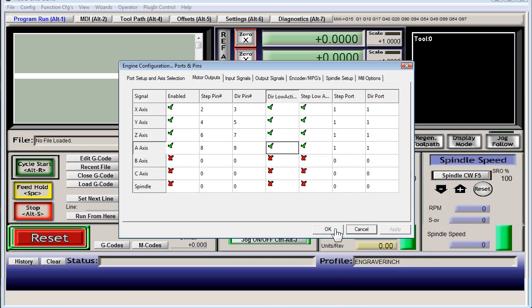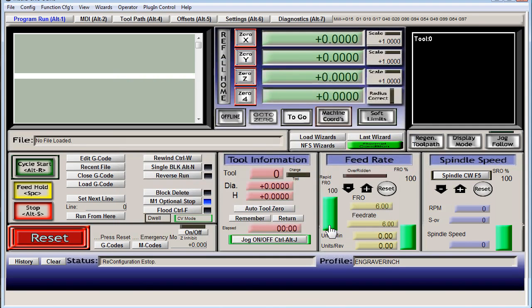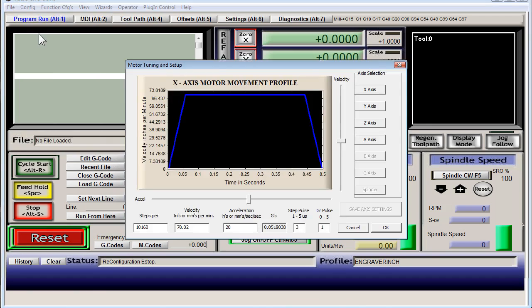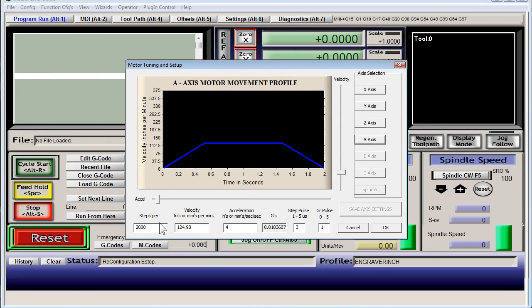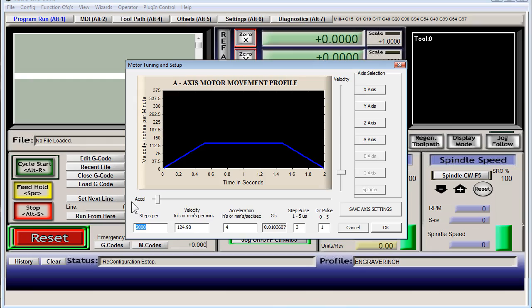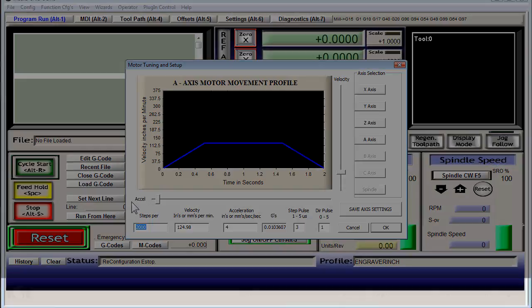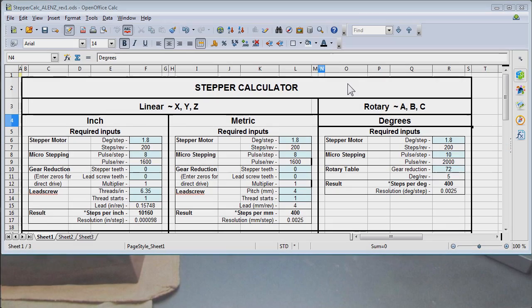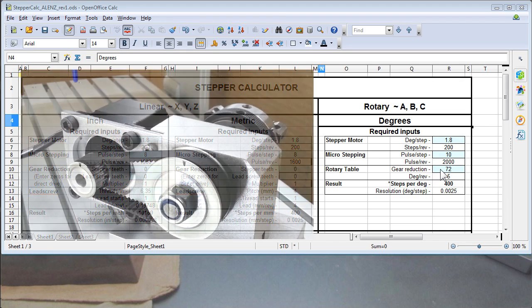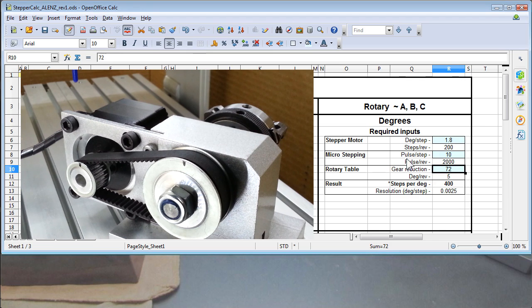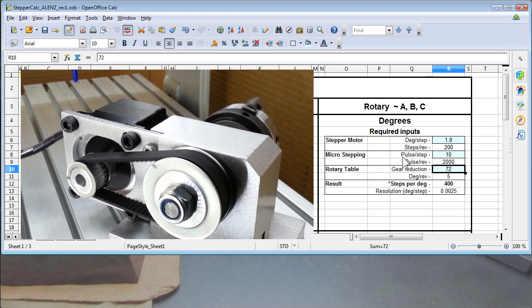All right, now we need to go to motor tuning A axis and put in the steps per unit. In this case it's steps per degree, so it doesn't matter if your native units are set up for millimeter or inch. All right, so here at the stepper calculator, and there is a link in the description to where you can download this. For my setup, pulley ratio for the rotary is two to one.